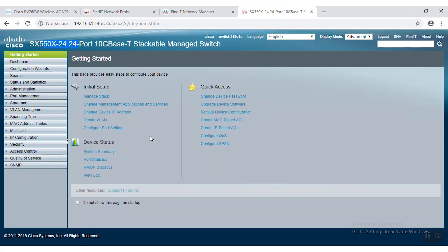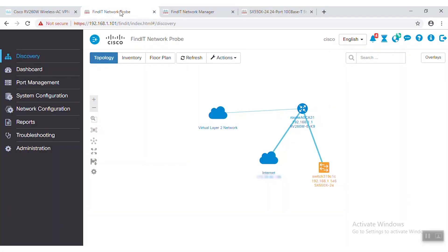Let's get started. Today I'll be using an SX 550X switch to demonstrate how to upload the configuration file and the firmware file to our Cisco small business switch automatically. To do this, we'll use the Cisco FindIT probe and FindIT manager.